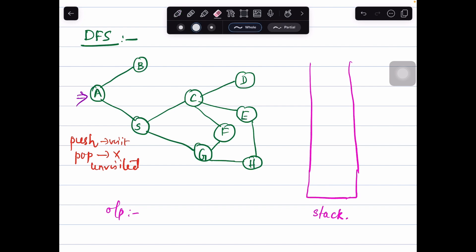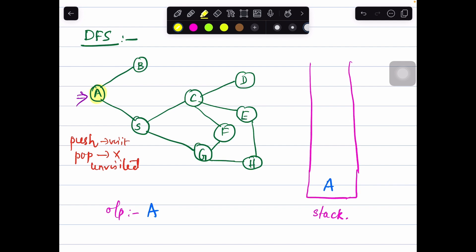Starting from node A, we visit node A and push it into the stack, writing A in the output sequence. The neighboring nodes of A are B and S. Taking them in alphabetical order, we push node B into the stack and write B in the sequence. Now the top of the stack is node B. Node B has no neighboring nodes, so we perform the pop operation and pop out node B.